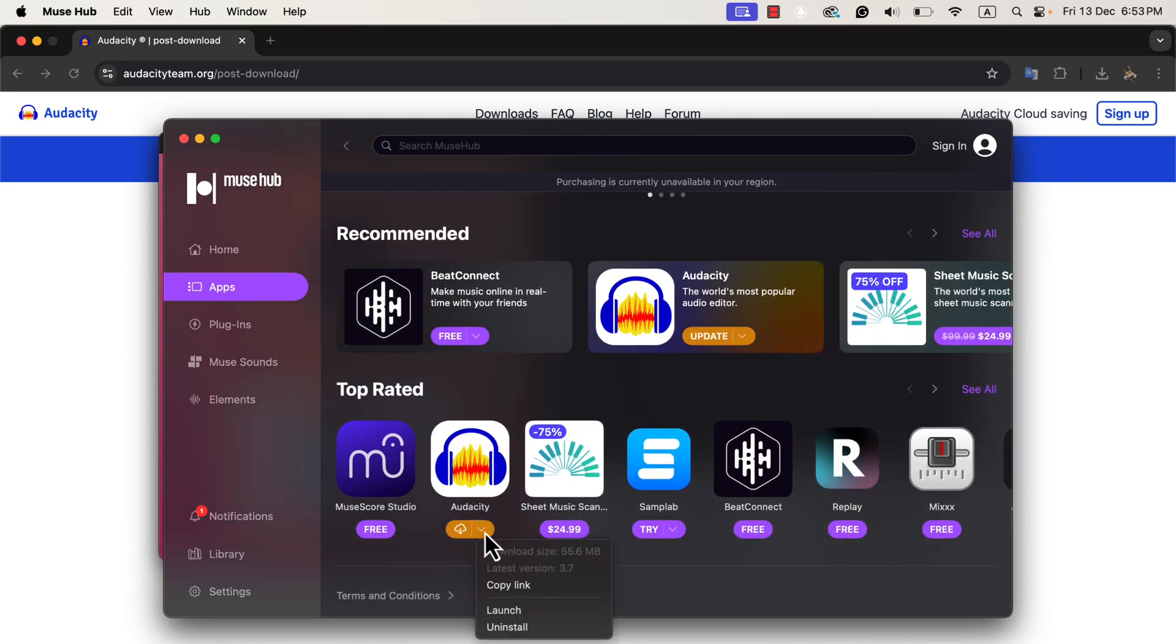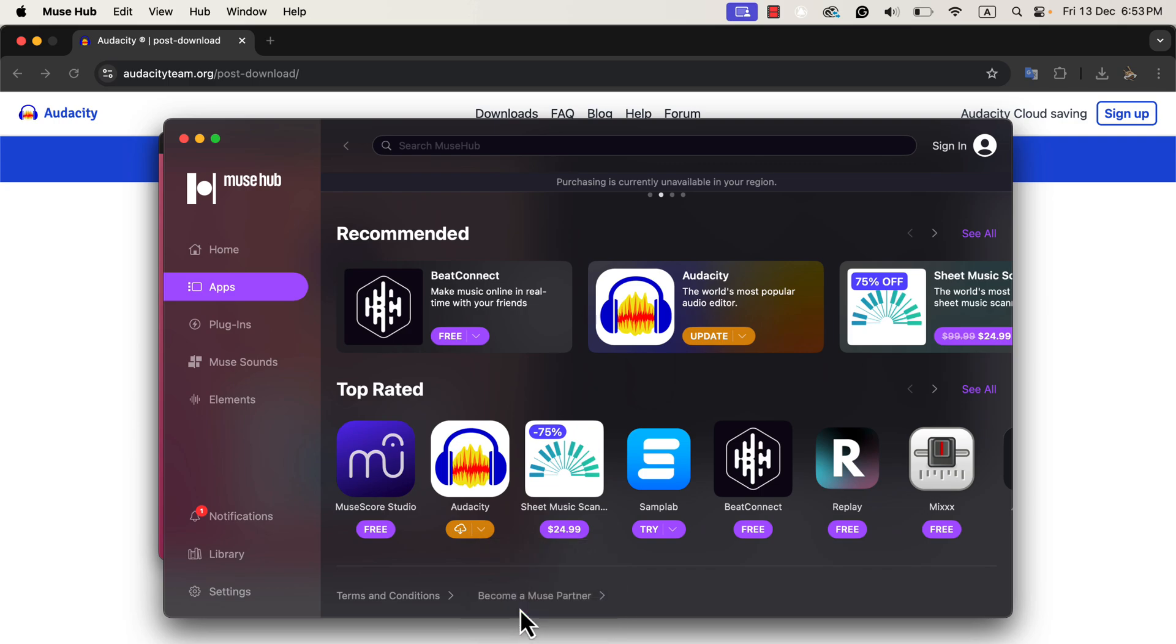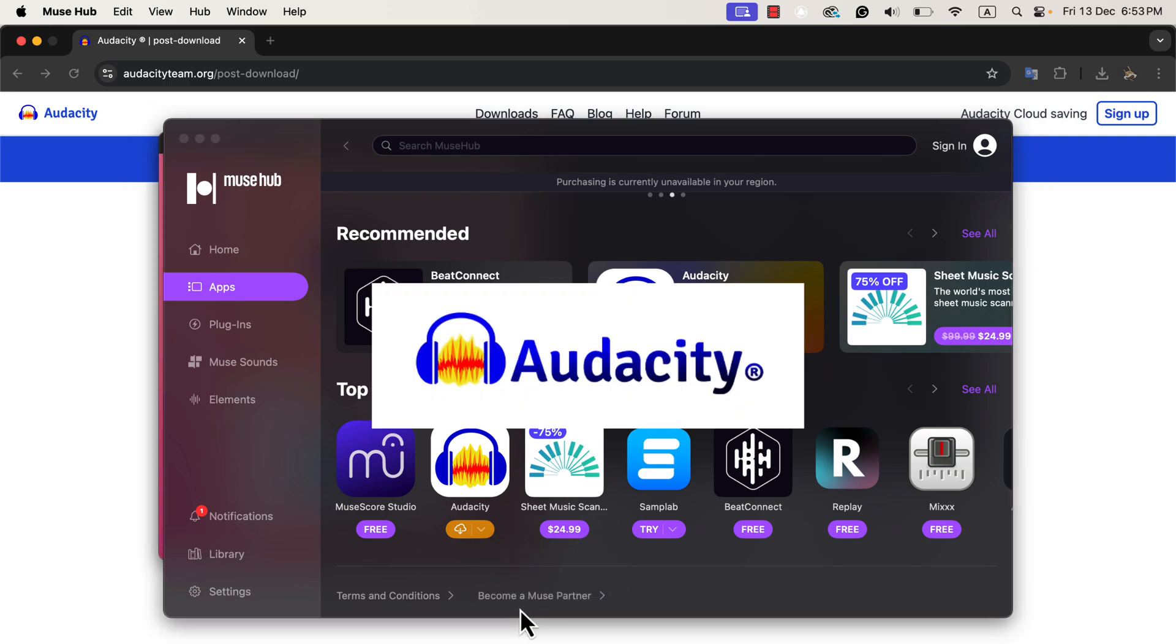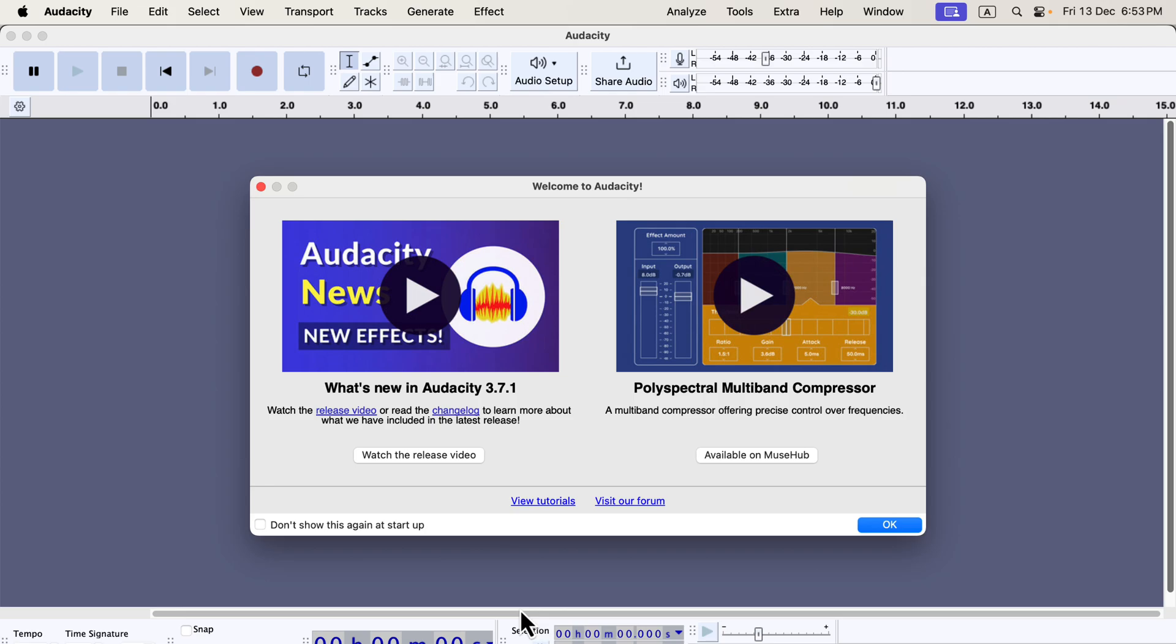If I want to open Audacity directly from Muse Hub, I can simply click on the arrow icon next to Audacity, and it will launch the software. However, it's not necessary to open Audacity this way. You can also open it directly from your applications folder on macOS, or through the start menu on Windows. Now that I've launched Audacity, you can see that the software is running successfully. The latest version, Audacity 3.7.1, has been installed.